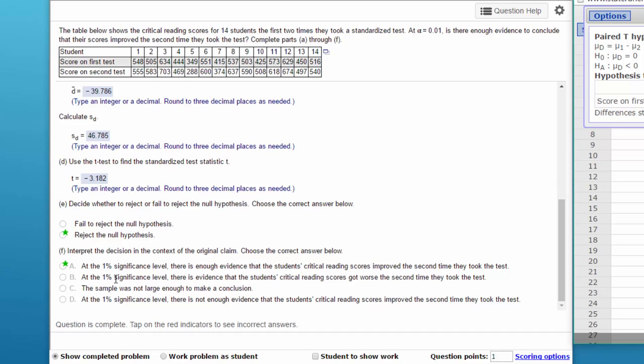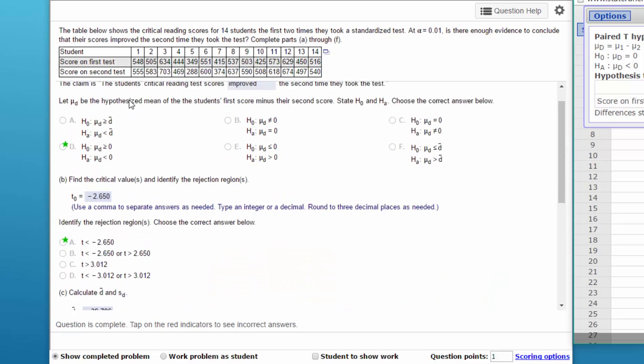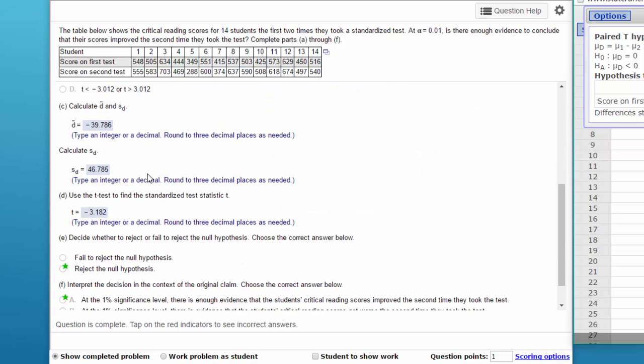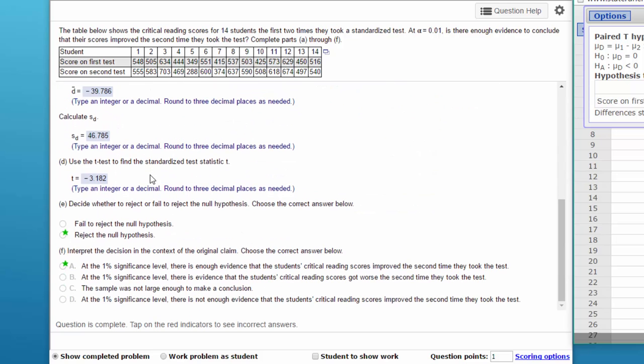The reason this one is wrong is because it just says there's evidence the critical reading scores got worse the second time, which we proved the opposite. So that's how you can solve everything except the standard deviation, but you can get the majority of the answers and get a pretty good score in a much faster time. I'll show you how to get the standard deviation in a shorter video.